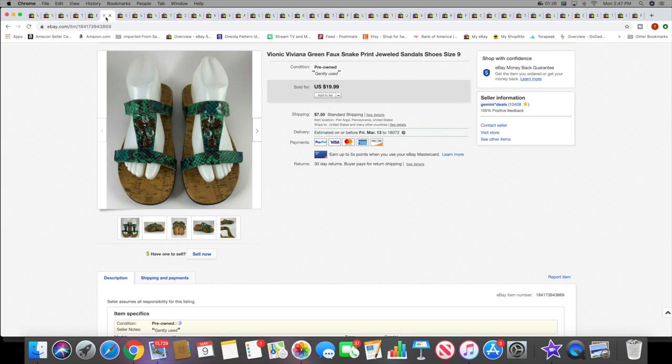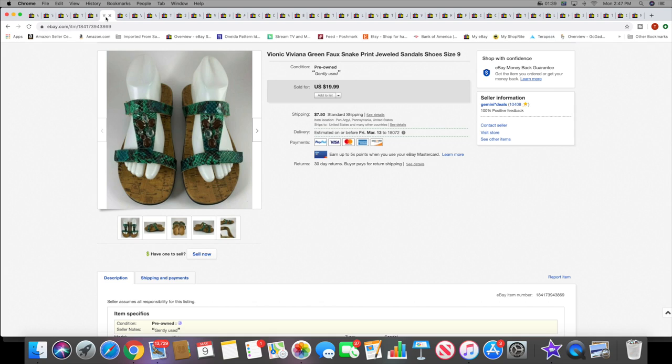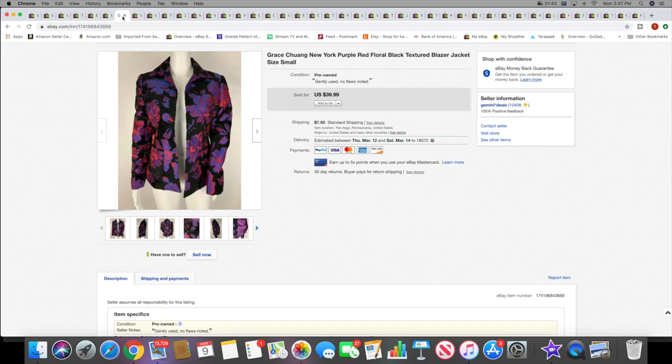Next I sold a pair of Bionic sandals. People are definitely getting ready for spring and summer. I know I'm gonna start sandal shopping soon myself. These sold for $19.99 plus shipping. You guys know I love picking up Bionics.